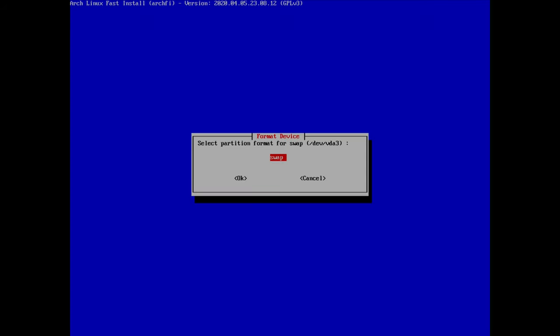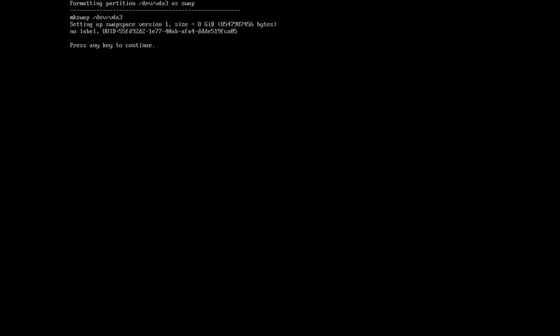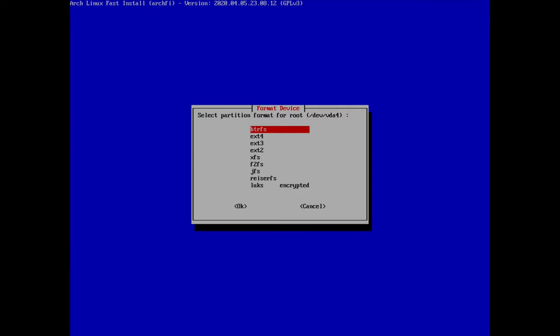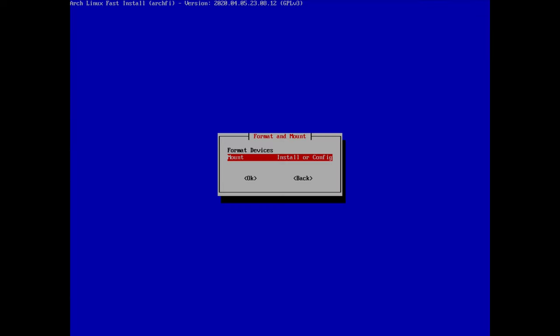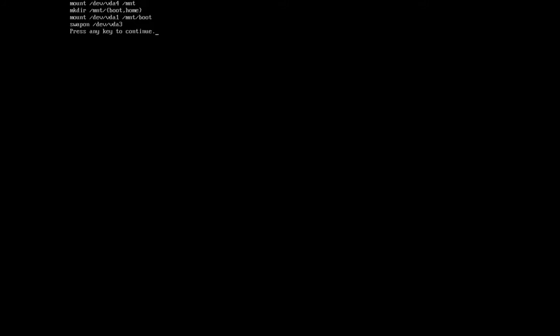For the swap partition, it's already selected as swap so I just hit enter. For the root partition you can select different filesystem types — in this tutorial I'll go with ext4 and hit OK. Now we can mount these partitions by selecting the mount option and hitting enter.